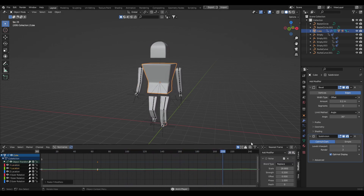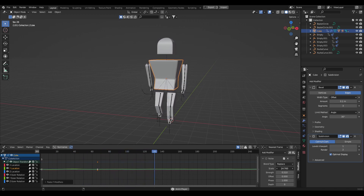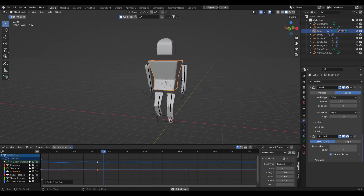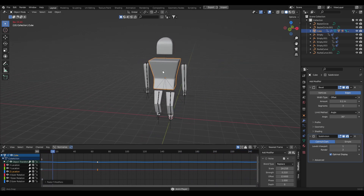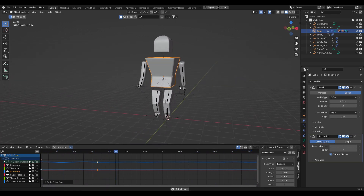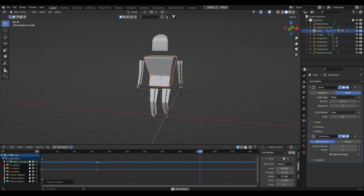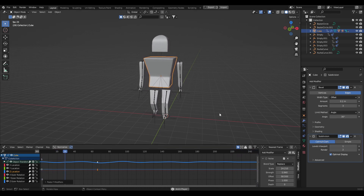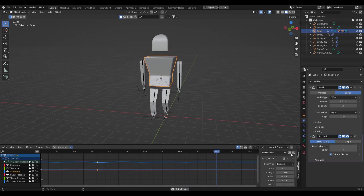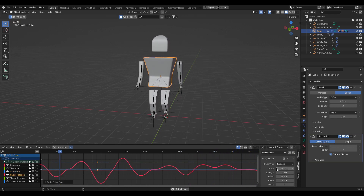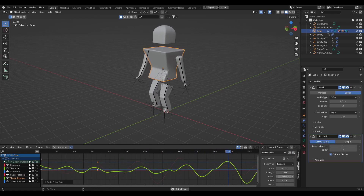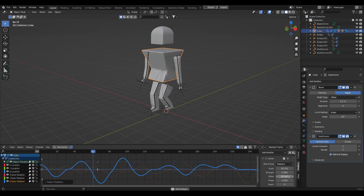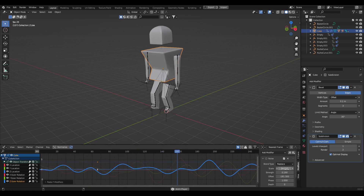Copy this noise modifier and paste it onto the Y Location channel — fine-tune the Strength, Scale, and Offset. Copy and paste onto Z Location as well. Then do the same for all rotation channels: paste onto X Rotation, Y Rotation, and Z Rotation, adjusting the Offset each time so they all feel different. This gives the character an organic feel without any manual animation.